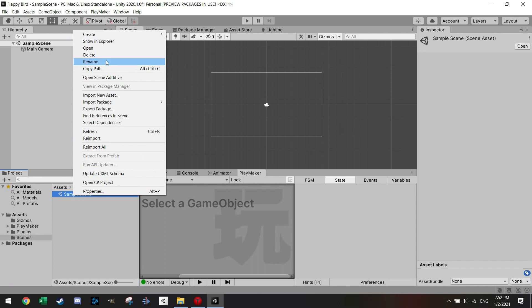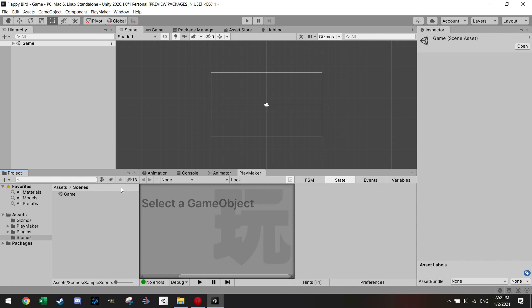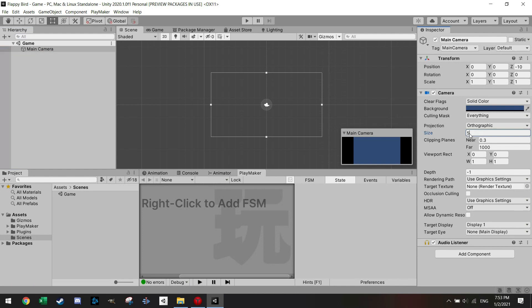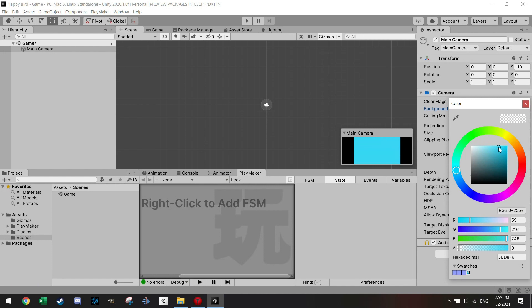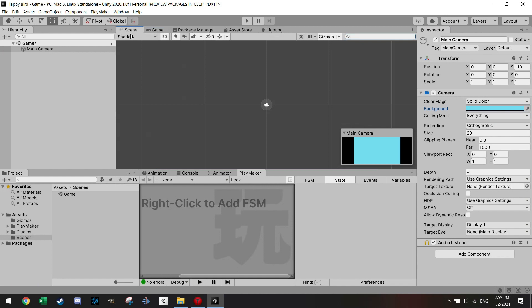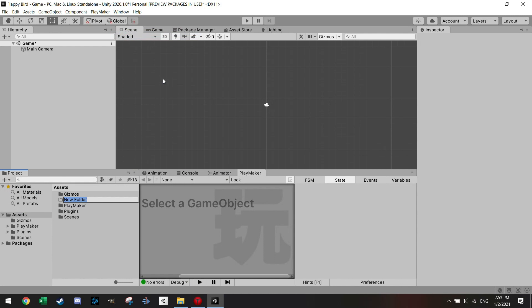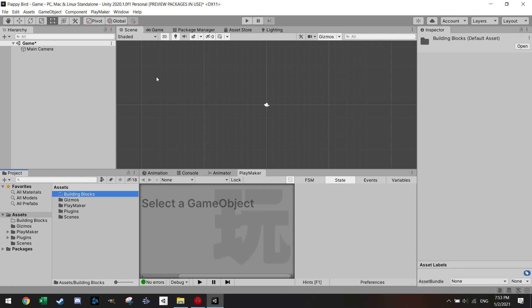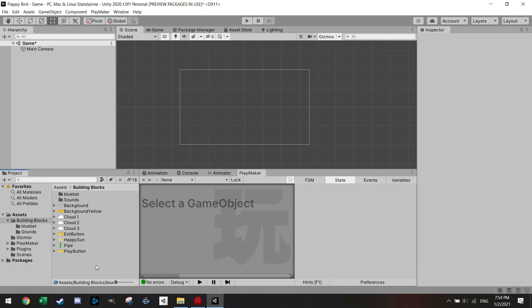Let's change the name of the scene to 'Game' and we'll have another scene called the starting screen. Within the main scene, change the camera size to 20 and set the background color to a lighter blue, like a blue sky. In the assets, create a folder called 'Building Blocks' or 'Building Material'. Here are the assets you can download from the description below, which we'll use to make the whole game.